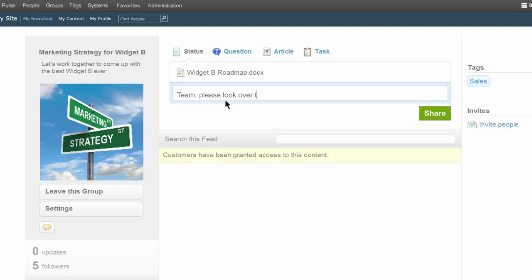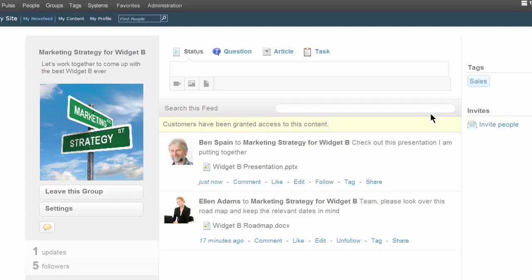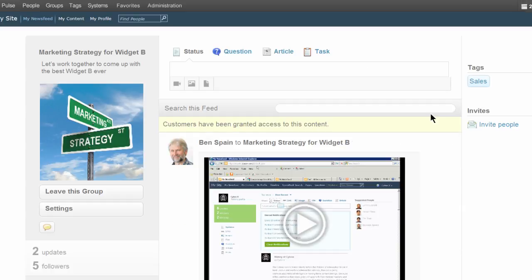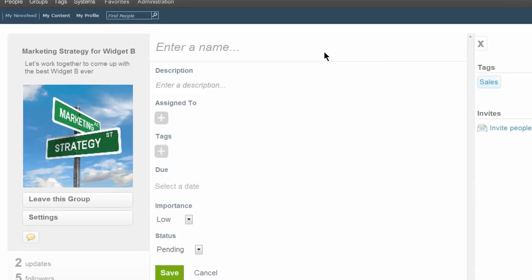Share important questionnaires, marketing plans, and even training videos. Assign tasks to each other and work as a team.